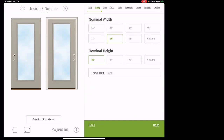80 inches is six foot eight inches tall, which is the standard. 96 is eight feet tall. 84 is seven feet tall, which we rarely do. So I put my size in — 36 by 80 — and hit next.